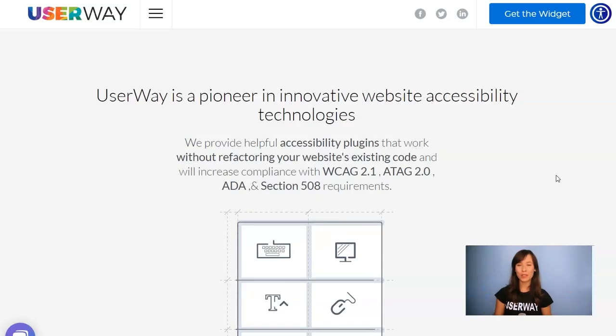Hi everyone! In this video I'm going to show you how to install UserWay widget in Squarespace.